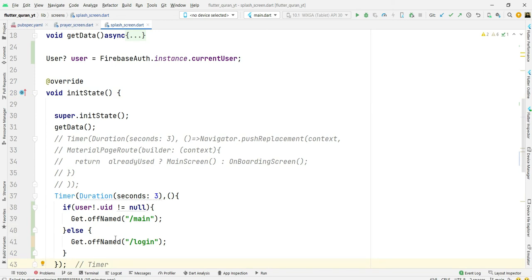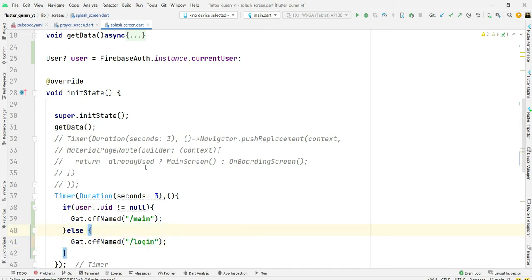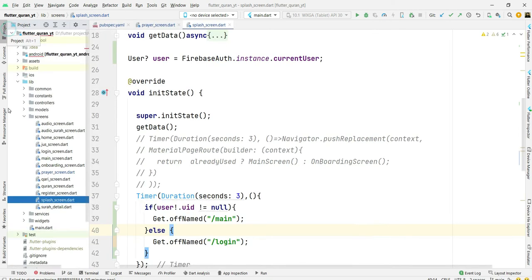Then he will go to our main screen, otherwise he will go to our login screen and register himself.